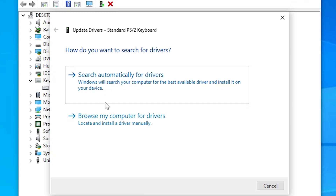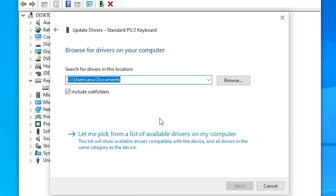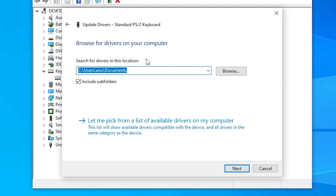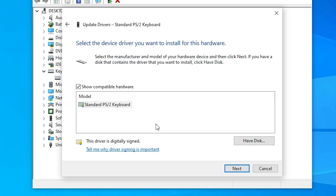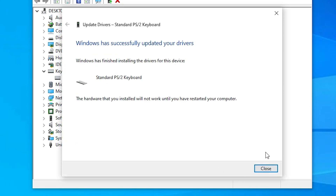Now go back and click on Browse my computer for driver. It searches your drivers on your local machine. If local machine drivers are available, just browse and install them. If not, select 'Let me pick from a list of available drivers on my computer,' select your latest driver, and click Next.